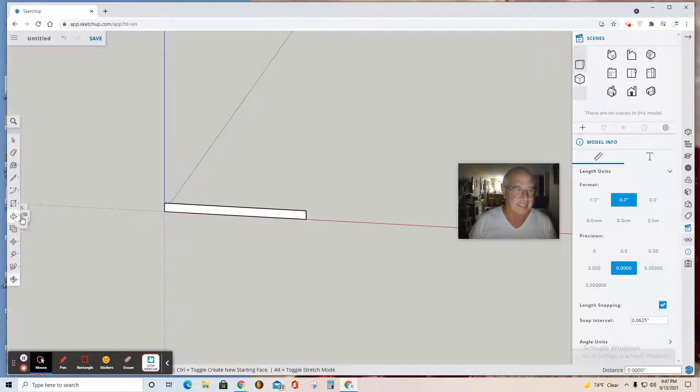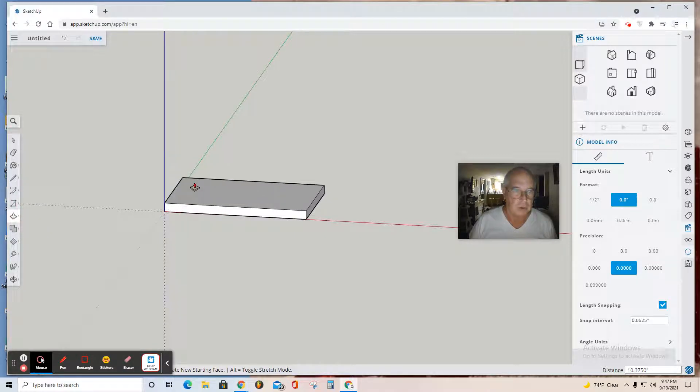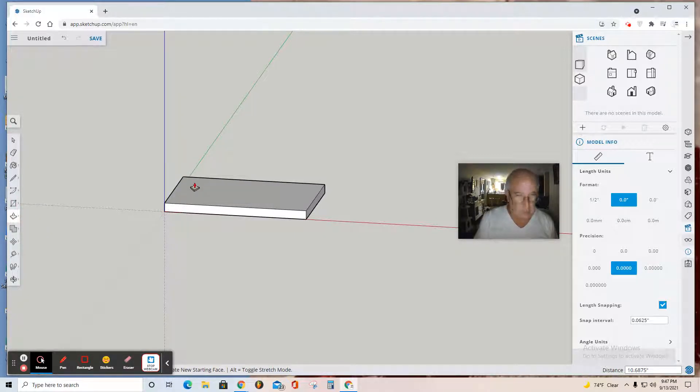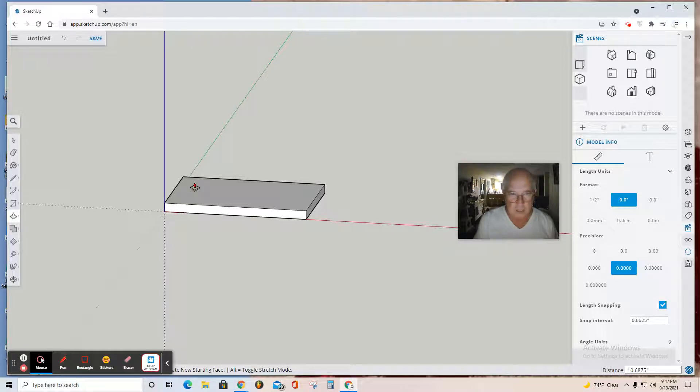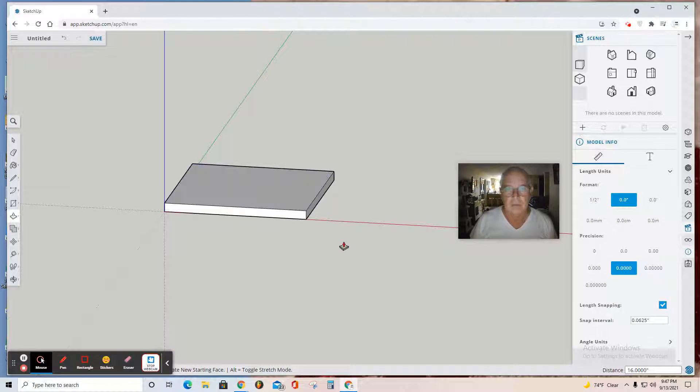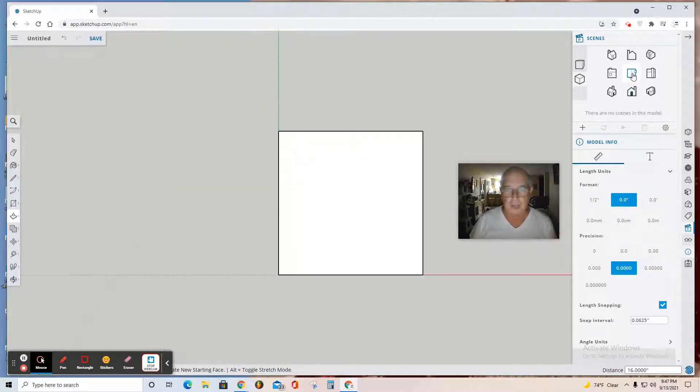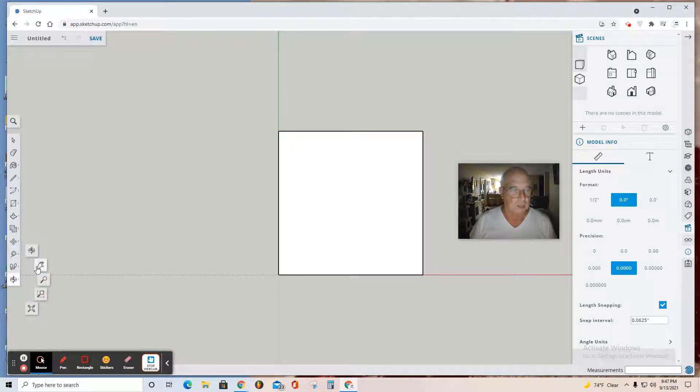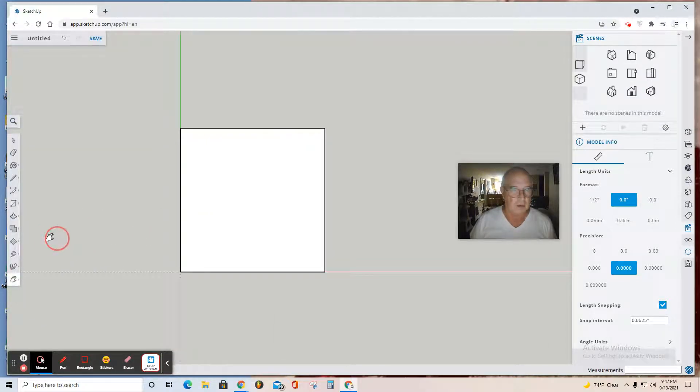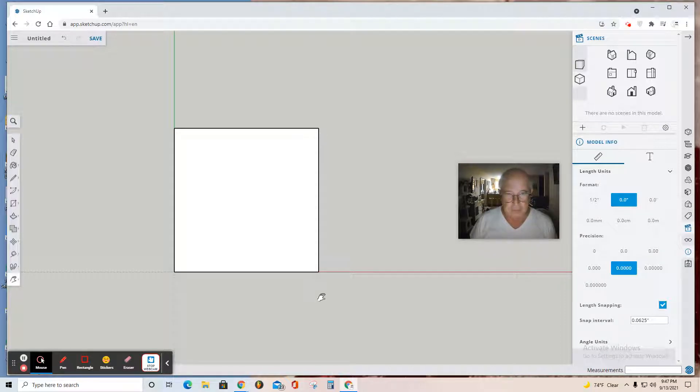Now I'm going to orbit and push it 16 inches. Click the Push Pull tool, click push, and as I'm pushing, take my hands off the mouse, type 16 on the keyboard, and hit enter. Now I have a 16 by 16 chess board. Looking at it from Top View, it looks square—that means eight squares times two inches for each square.